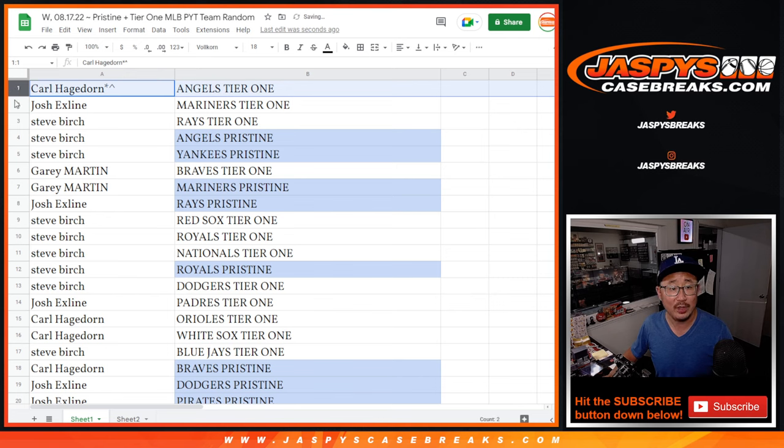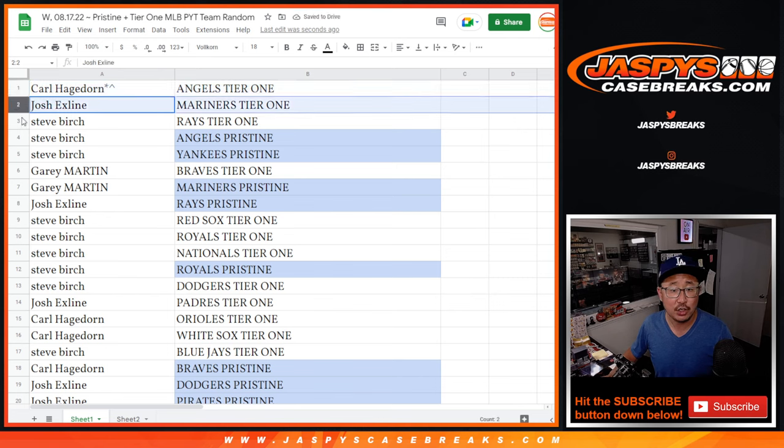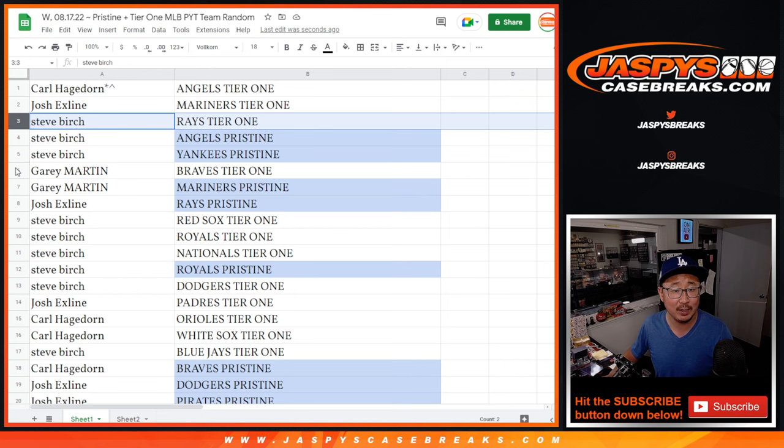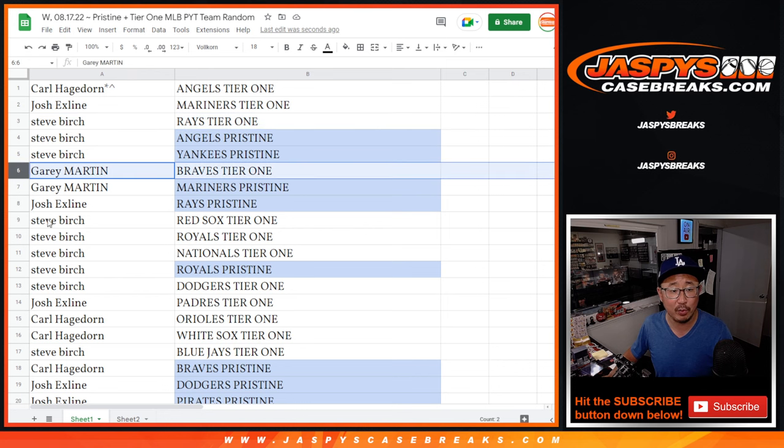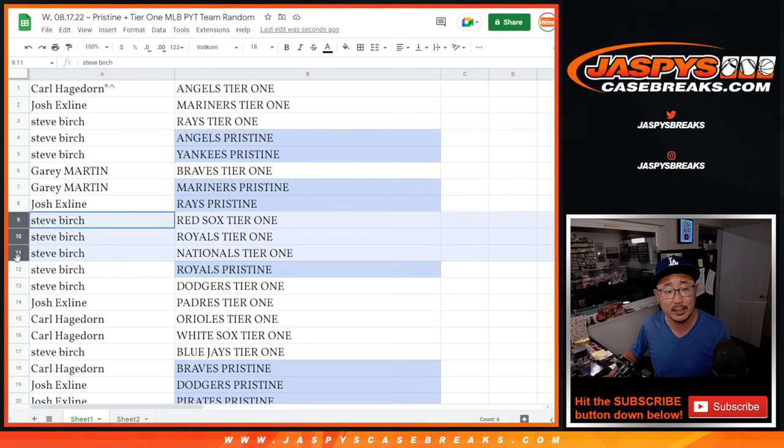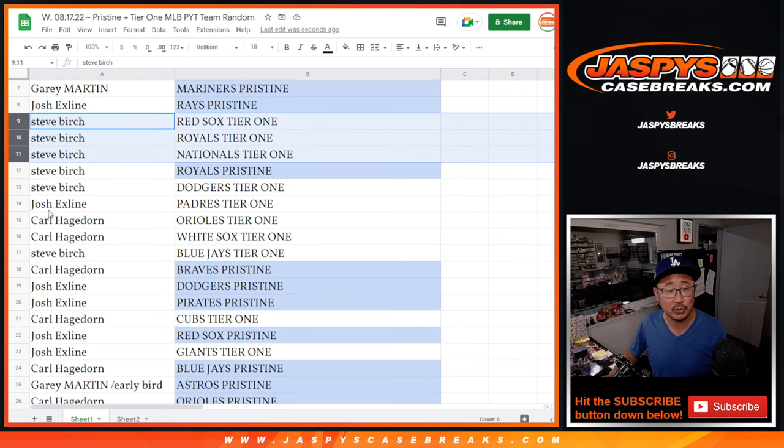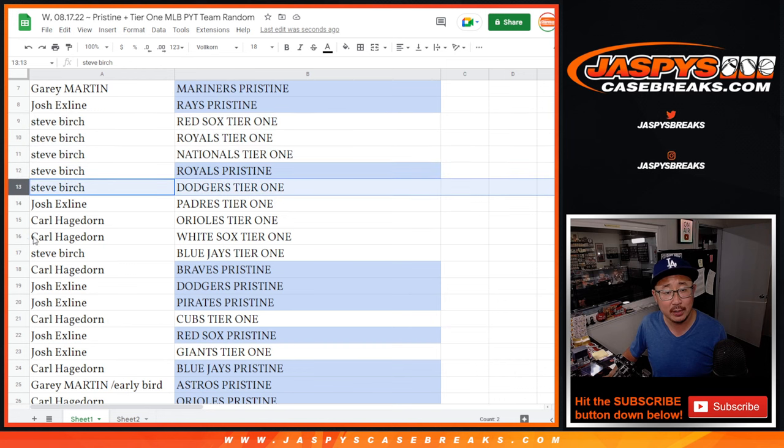Carl with the Angels in Tier 1. Josh with the Mariners in Tier 1. Steve with the Rays in Tier 1. Gary with the Braves in Tier 1. Steve Birch, Red Sox, Royals, Nationals in Tier 1.